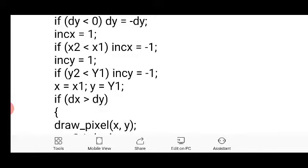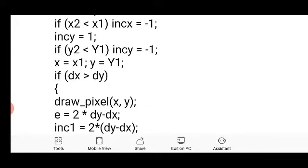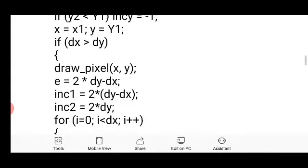Now to find the slope, we use the condition: if delta_x is greater than delta_y, it means the slope is less than 1. In that case, we draw the first pixel onto the screen using drawPixel(x, y). Then we find the decision parameter e, where e equals 2 times delta_y minus delta_x.